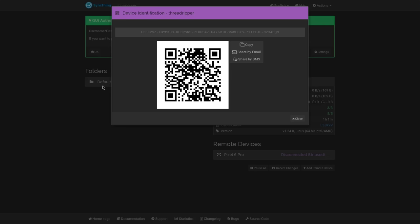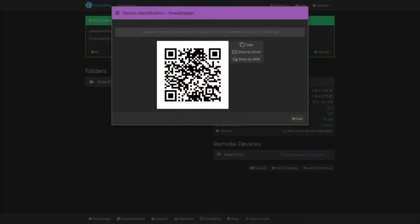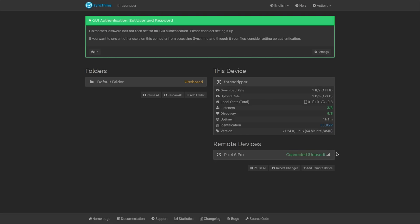SyncThing has a convenient QR code that you can scan with the SyncThing app from F-Droid. I'll name this device "Threadripper" inside of my phone. Now it says connected unused.